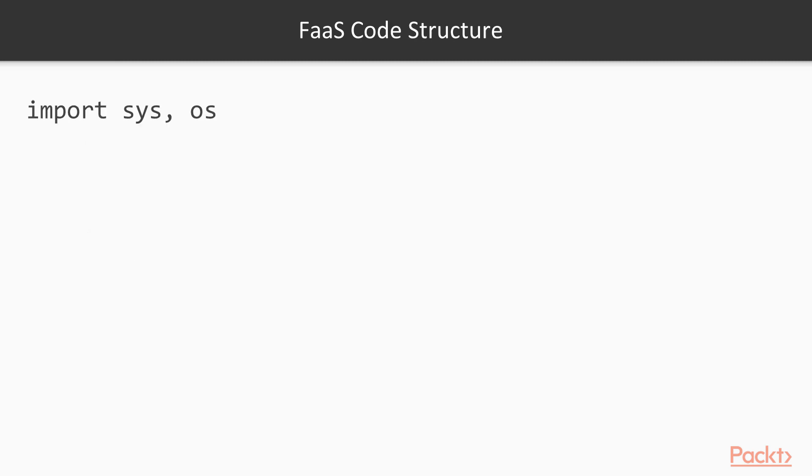Now let's go through the organization of the code on FaaS, specifically on AWS Lambda. Usually it consists of the following parts: importing libraries which already exist on AWS Lambda. This includes system libraries and a number of AWS-specific libraries. We don't have to include these libraries within our package.